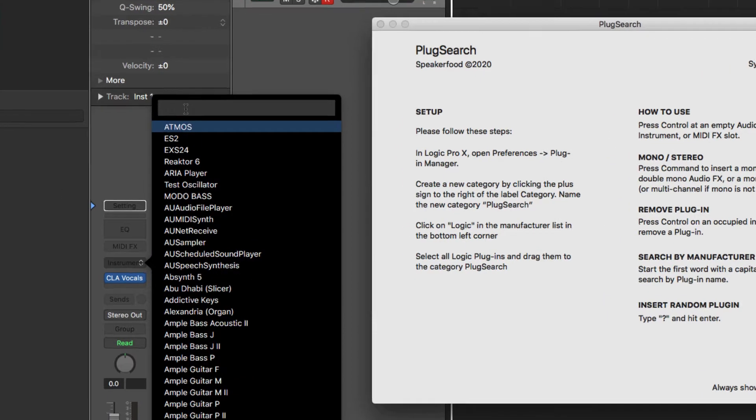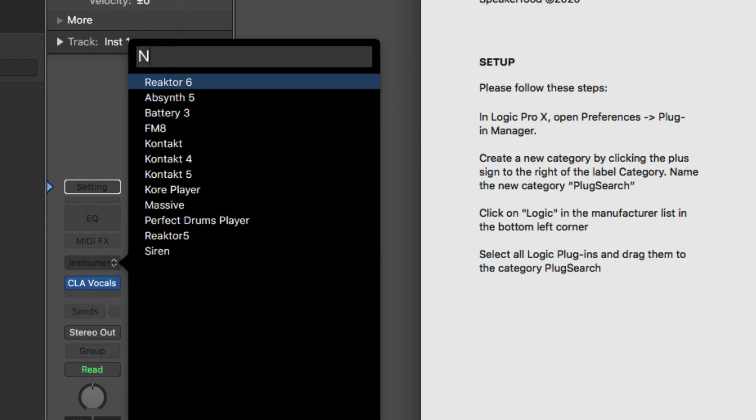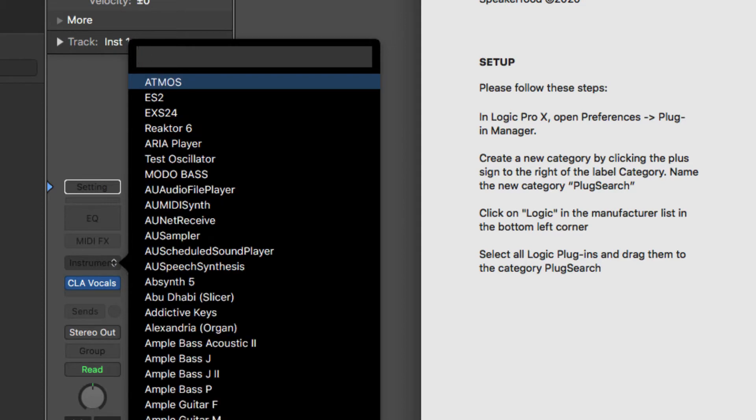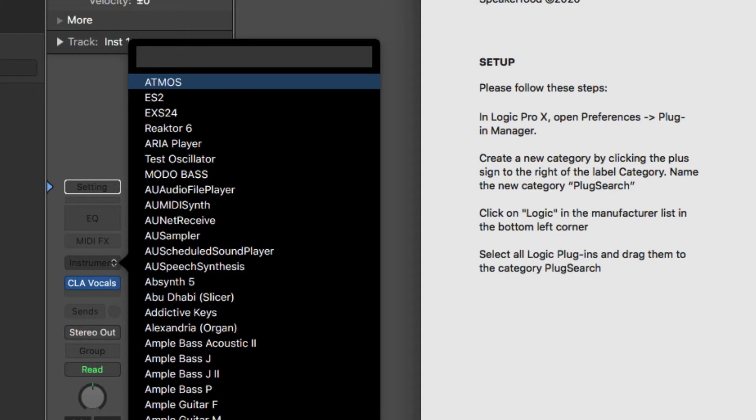And if you want to find it by brand, you can type in the capital letters, like there's Native Instruments plugins that I have. Just do a capital shift, whatever. Native Instruments, for example, where you can do whatever companies you have, Apple Guitar and such.